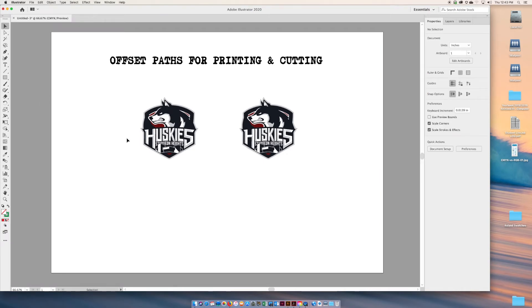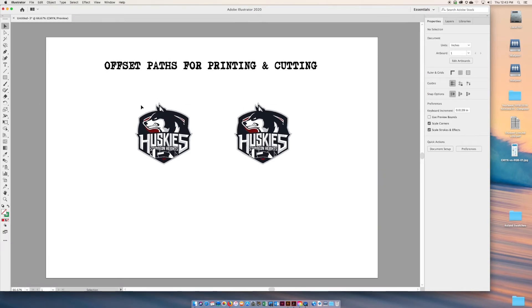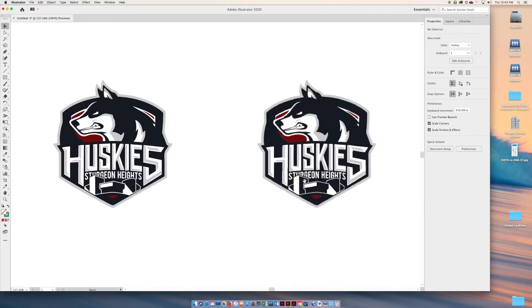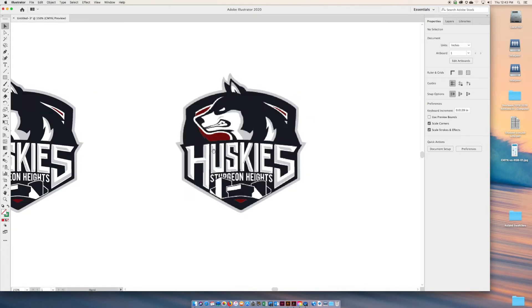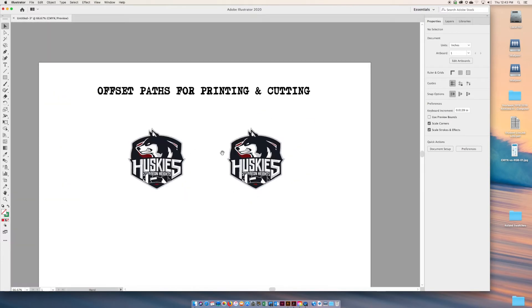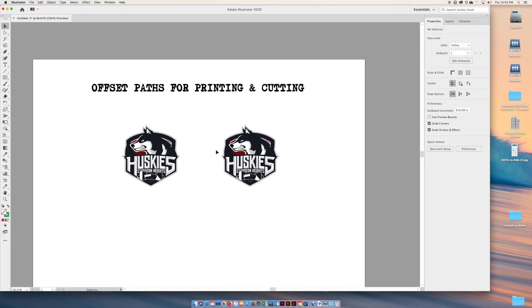People look at a sticker and think you just printed a sticker with cut lines, but there's actually quite a bit involved. First thing you need to know is understand the difference between vector and raster.